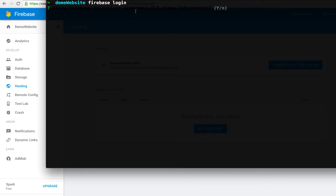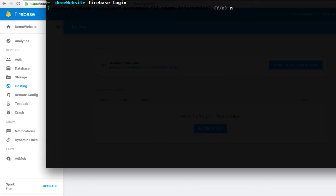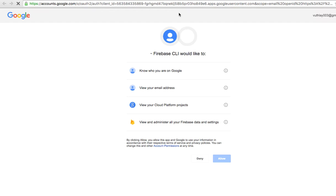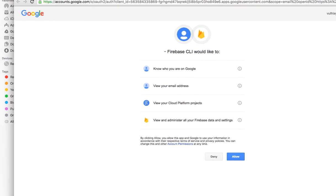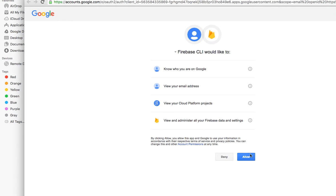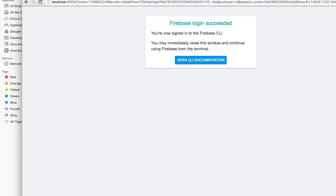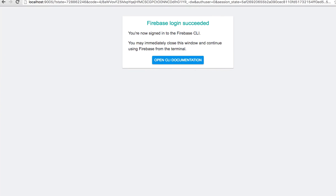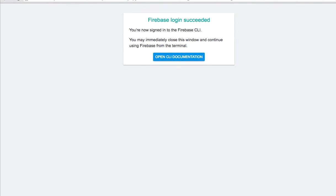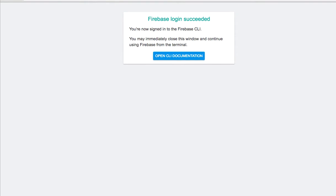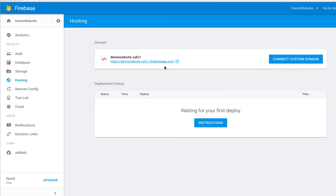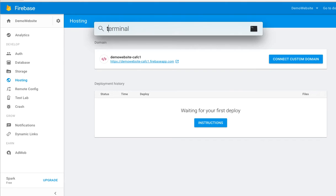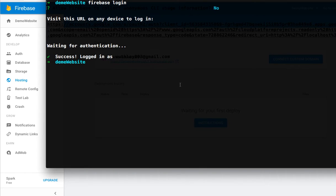This is the question asking if you want to allow Firebase to collect anonymous CLI usage information. Type your choice and click enter. It will bring you to the confirmation page. Click allow. Now you are logged in. You can go back, close it, and go back to your terminal. Success, logged in.